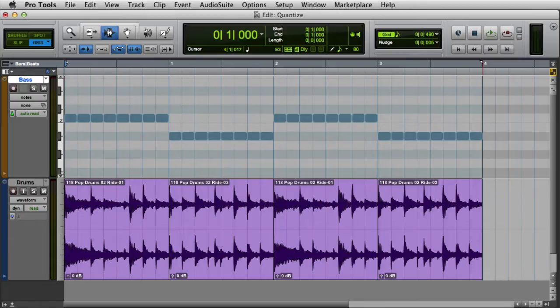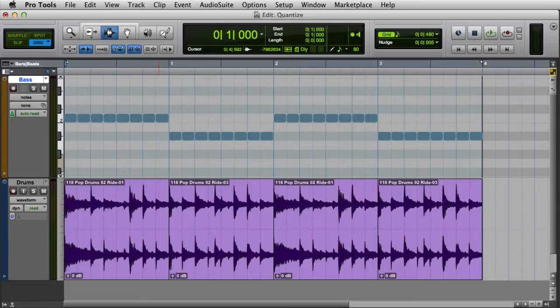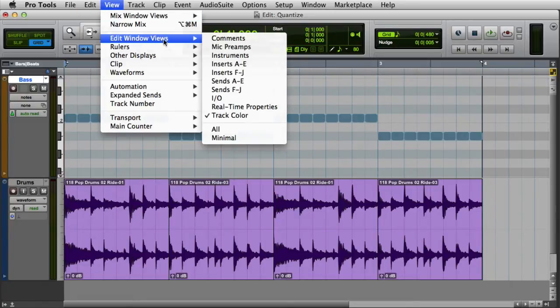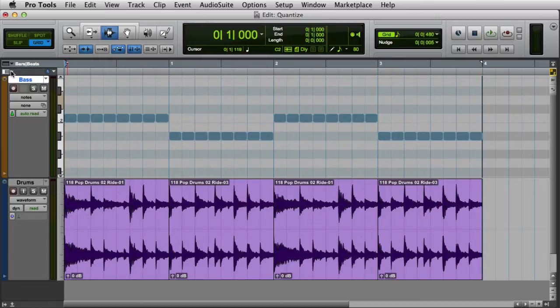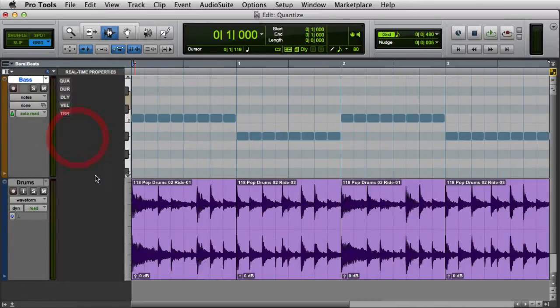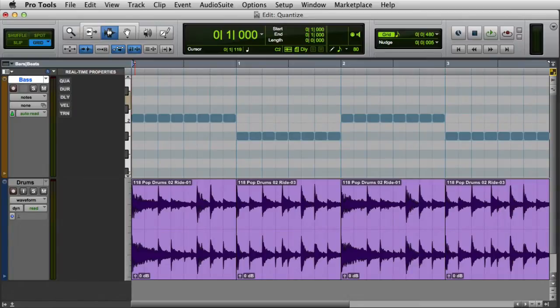Here you can see I have a simple Pro Tools session open. I have two options to enable the real-time properties view. First, I can go to the View menu, Edit Window Views, and select Real-time Properties. The other option is to enable the real-time properties view from the Edit Window View selector. Then the real-time properties view will become visible.